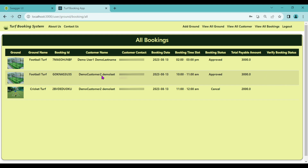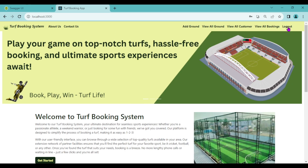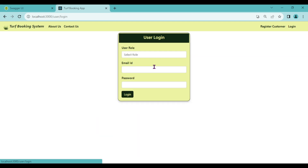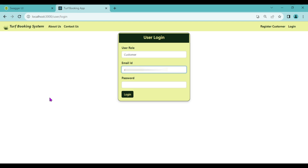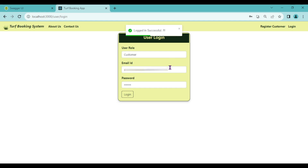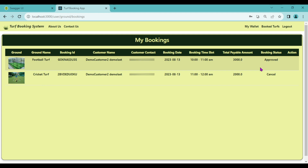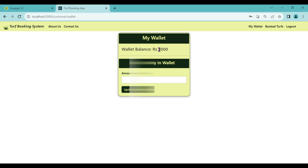Log out as admin and log in as customer to check the booking status. Select the role as customer, enter correct email ID and password. Logged in successfully. Click on Book Turfs — the booking status is now approved. The total payable amount is 3000. Previously the wallet had 6000, but now it's only 3000 because 3000 was debited from the wallet since the booking was approved by admin.